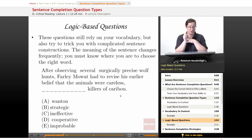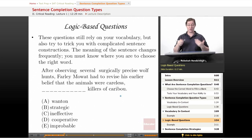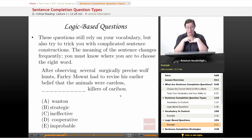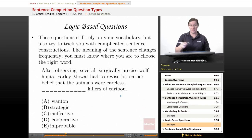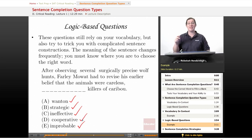Now let's look at the logic-based questions. These questions still rely on your vocabulary, but they also try to trick you with complicated sentence constructions. The meaning of the sentence changes frequently — you must know where you are to choose the right word. Our example: 'After observing several surgically precise wolf hunts, Farley Mowat had to revise his earlier belief that the animals were careless, blank killers of caribou.' The choices are: wanton, strategic, ineffective, cooperative, and improbable.